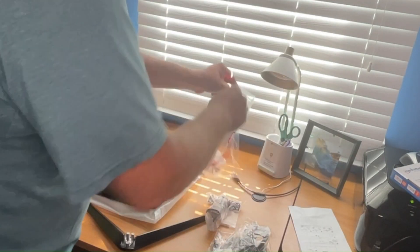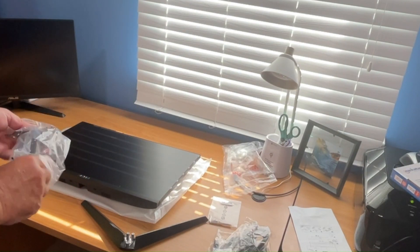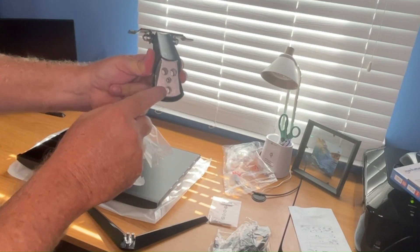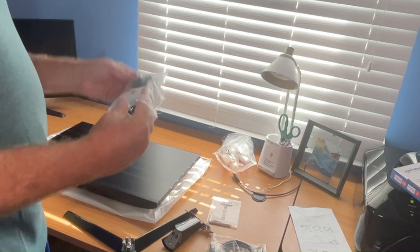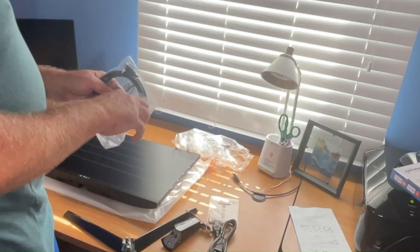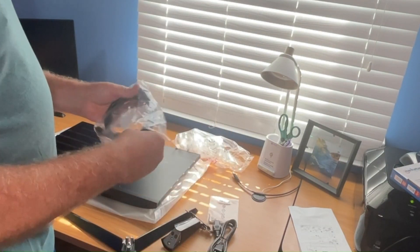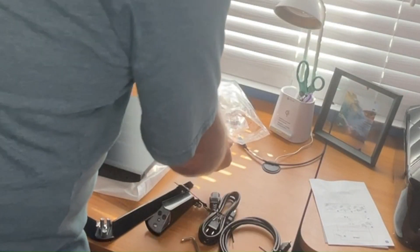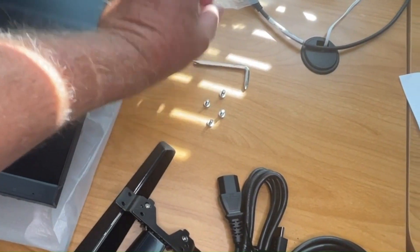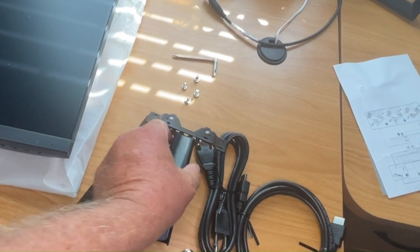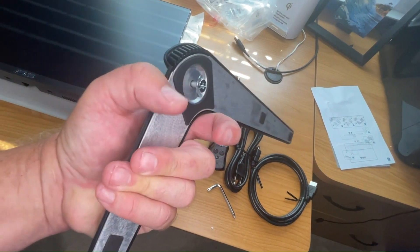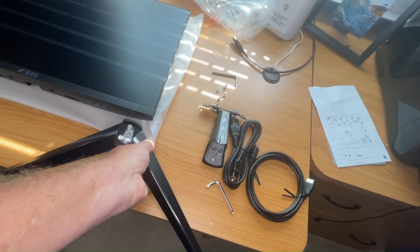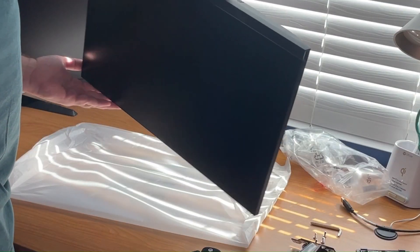This is the base. This is what holds your monitor. See these holes here? They line up with those posts. This is a ziplock bag. You have four screws and the tool. This is the arm that connects to the monitor itself. You can see the holes here. They go on to the base and then this has a screw on the bottom that secures it.